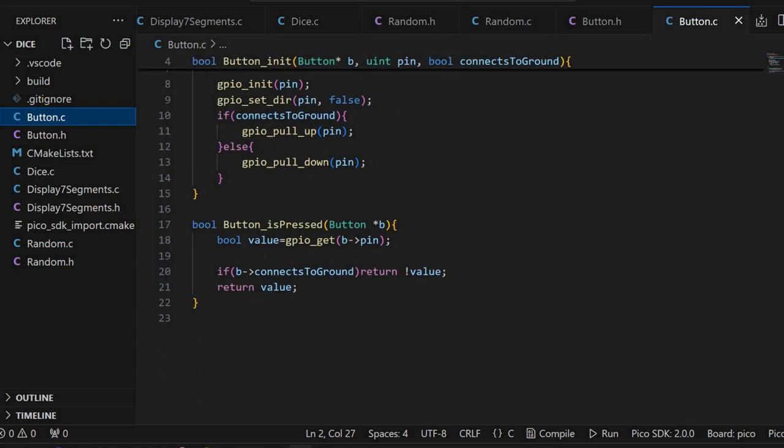Finally, we have a function to check if the button is pressed or not. What happens here, it's calling GPIO get on the GPIO pin. Then if it connects to ground, it will negate that. Otherwise, simply return. That's all.